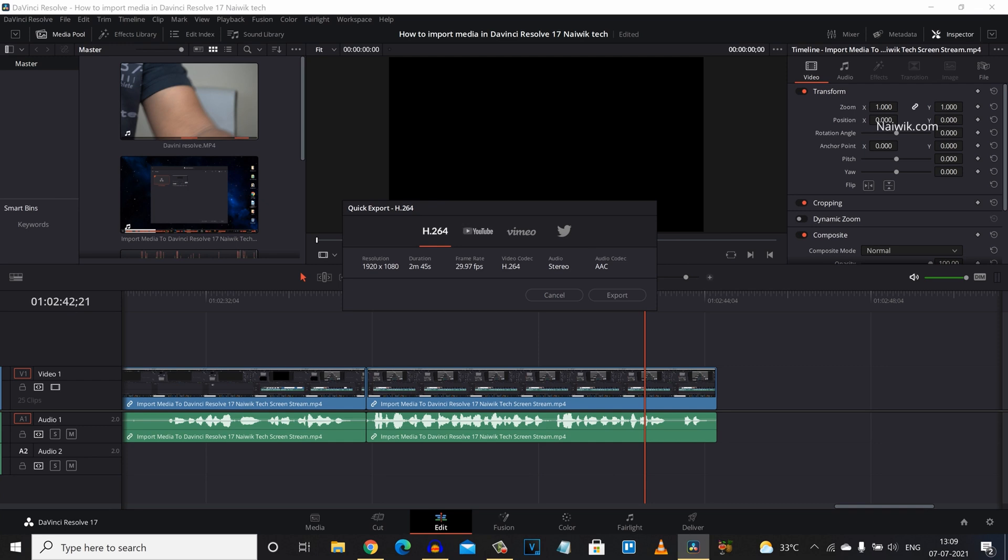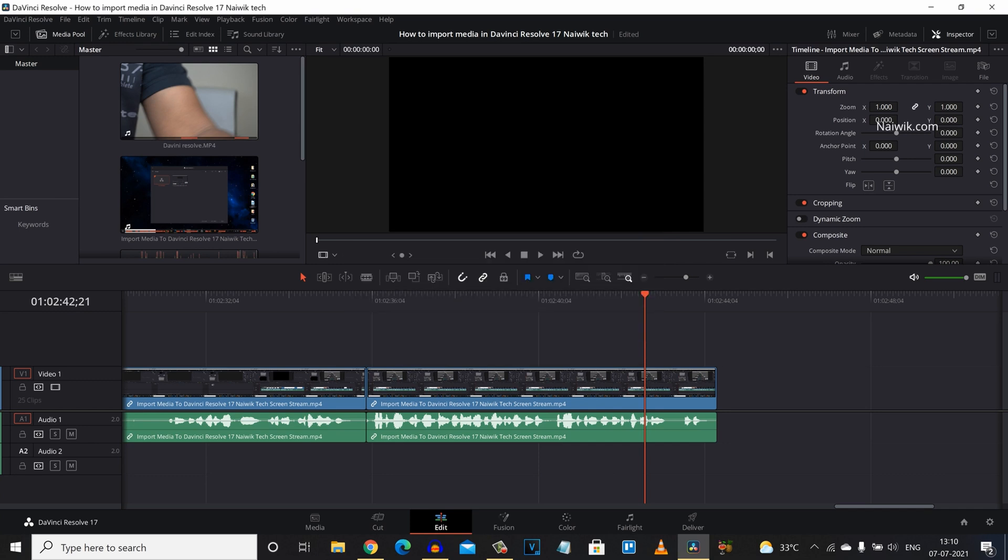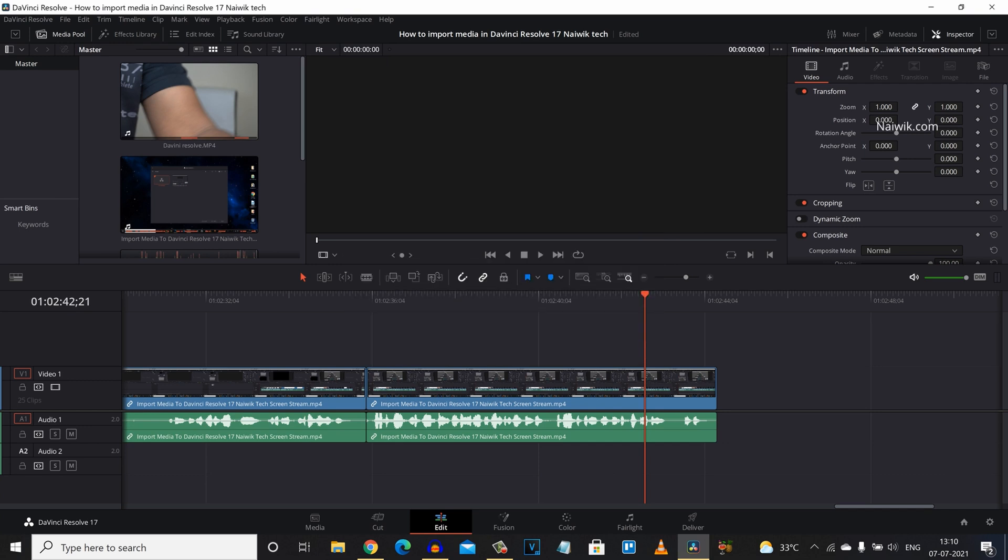Similarly with YouTube, when you click on YouTube under Quick Export you can see that you cannot change any one of these. You need to simply click on Export and the video will be exported. If you want the video output really fast, you can use Quick Export. I generally don't use the Quick Export option on DaVinci Resolve. Now let's see the second method.